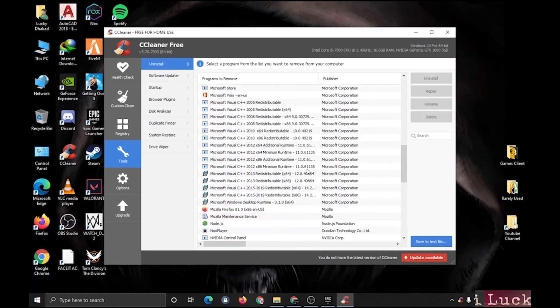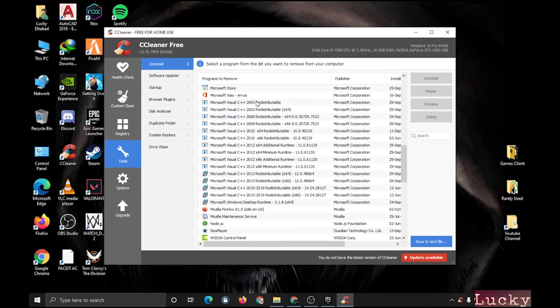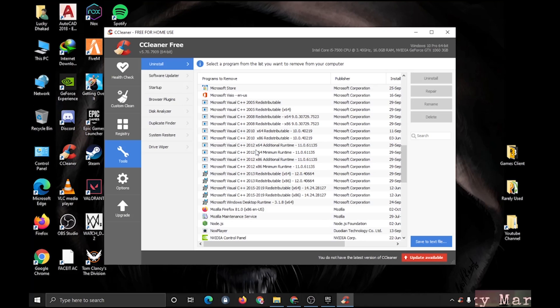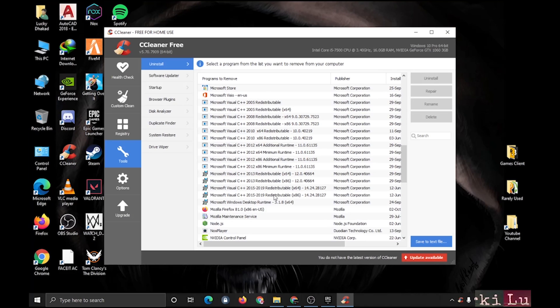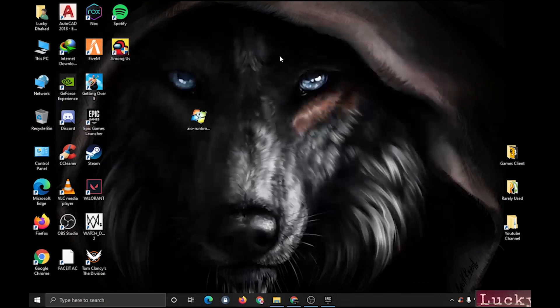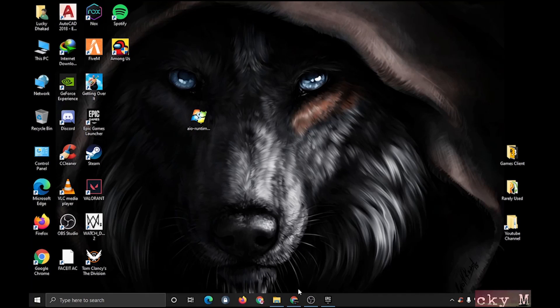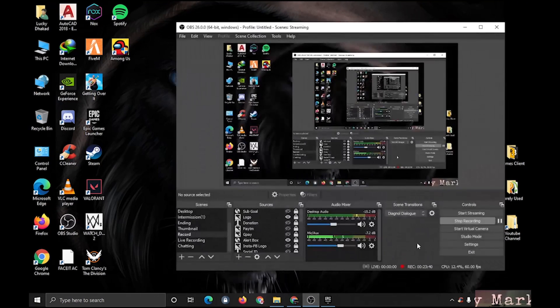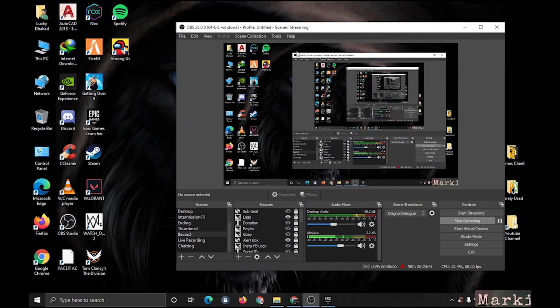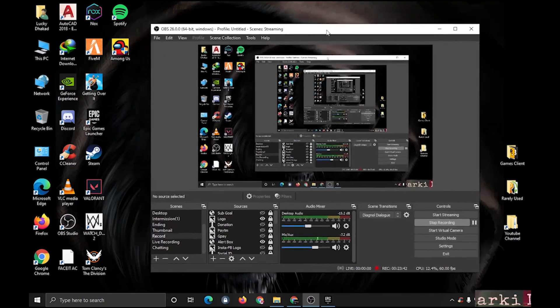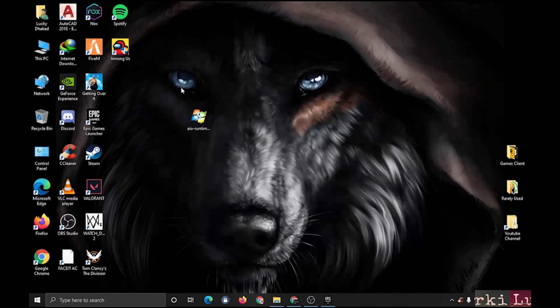You can see 2005, 2012, and 2015 to 2019. After installing, you can restart your PC and try to launch the game.